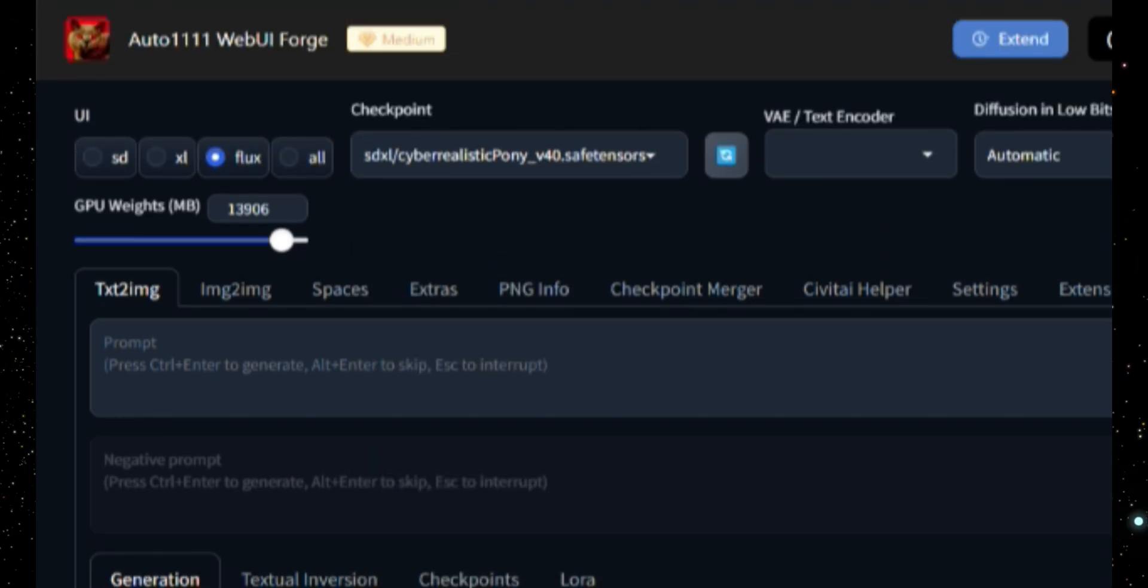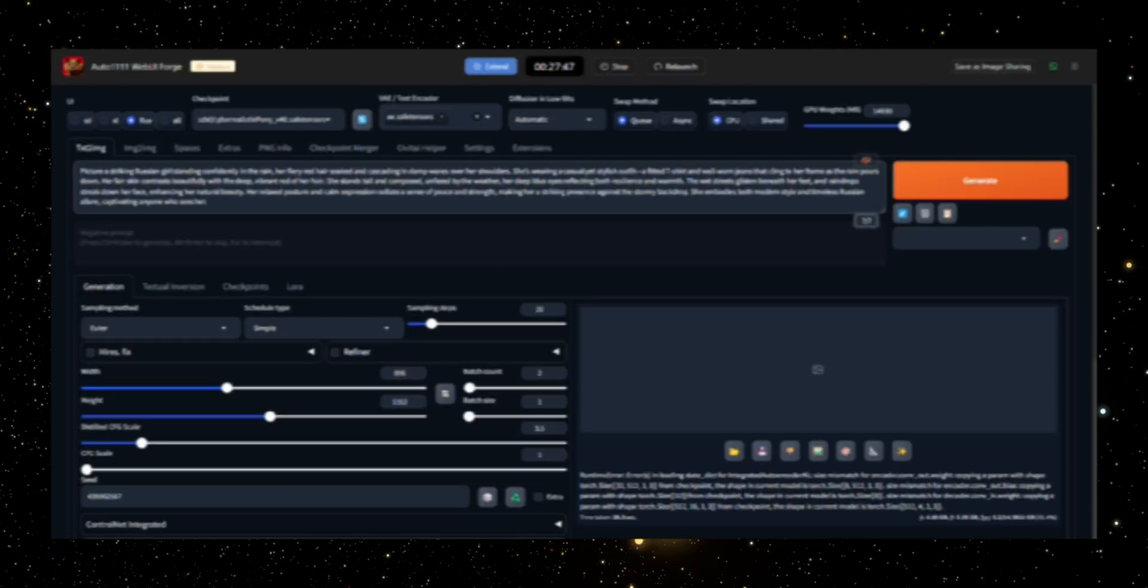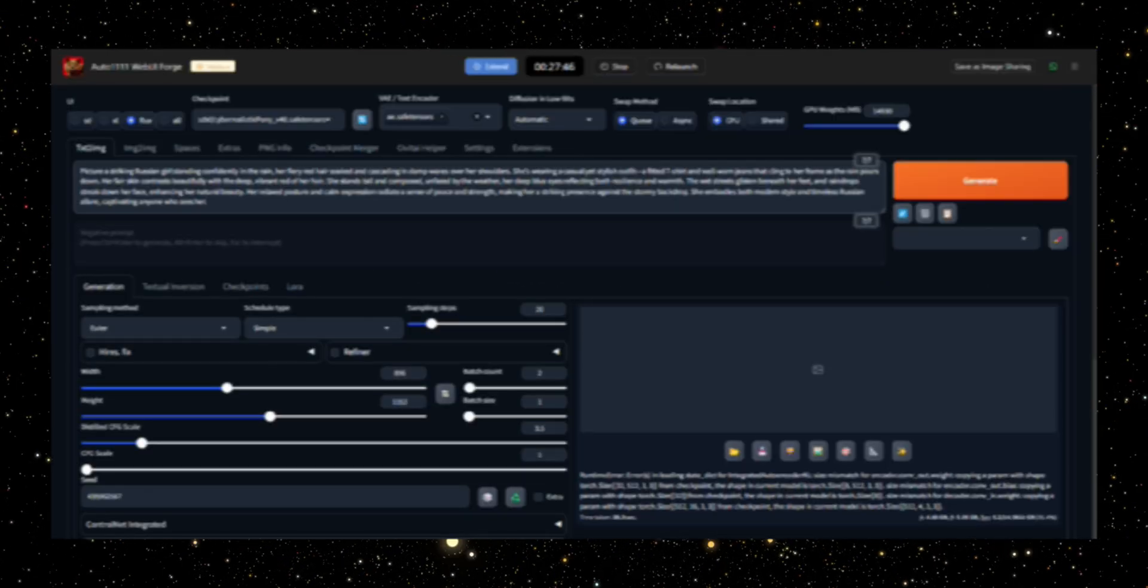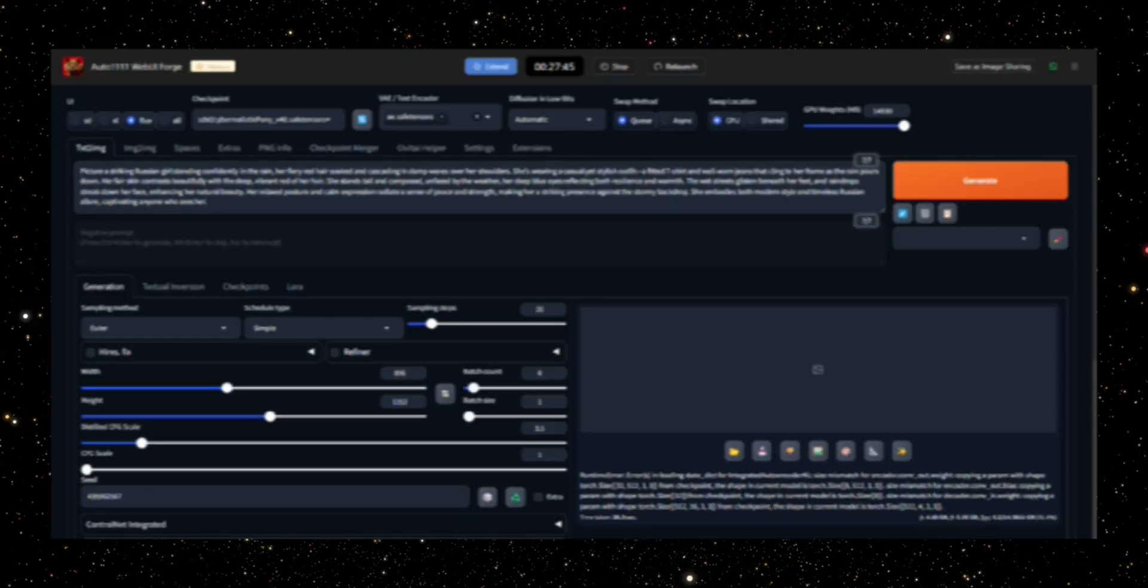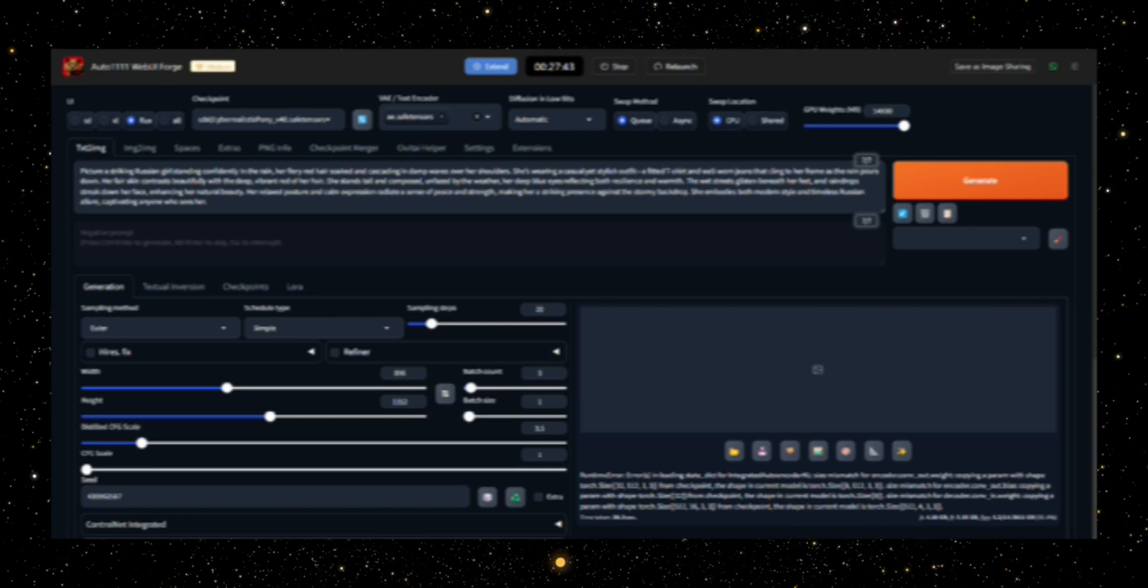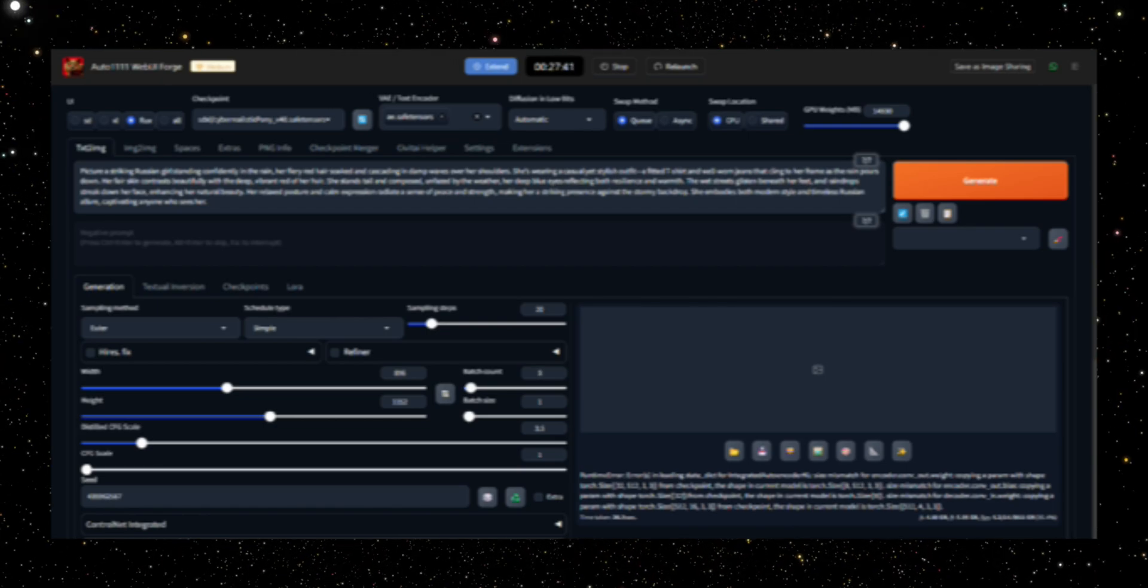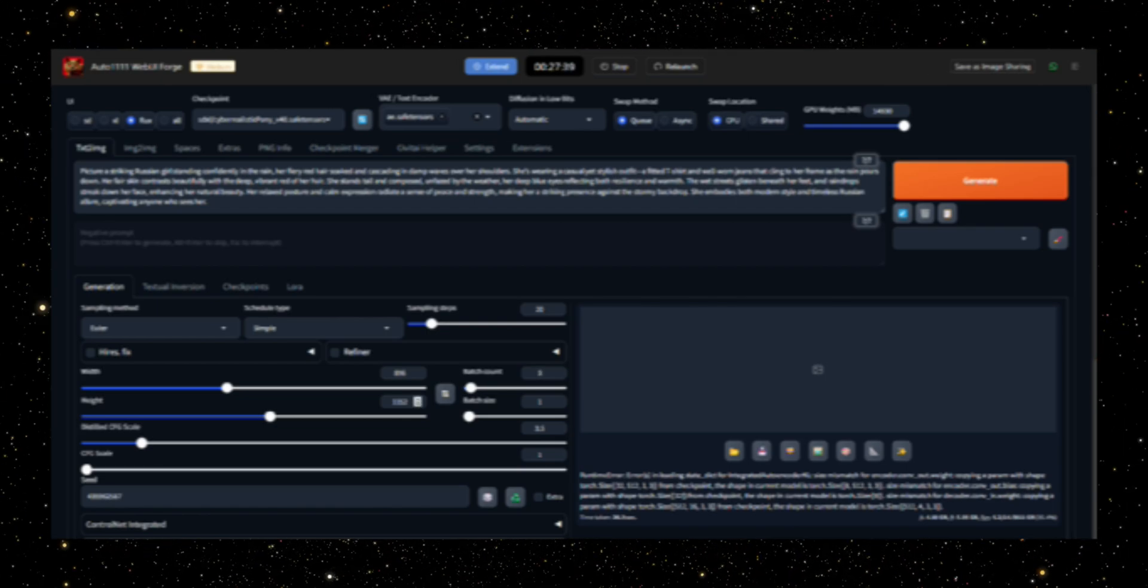Once you've selected your checkpoint, proceed to the prompt box and carefully type out your desired image description. This is where your creativity comes into play, as a more detailed prompt can lead to better results.